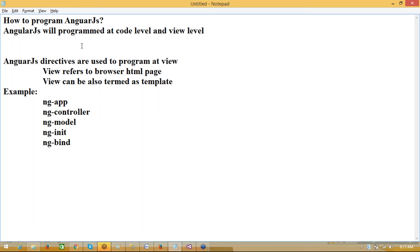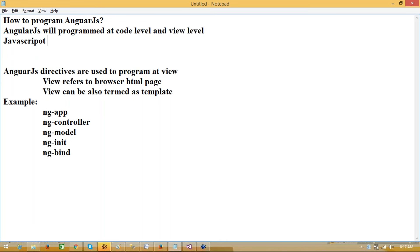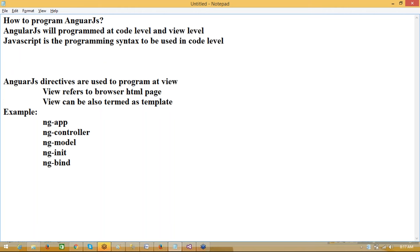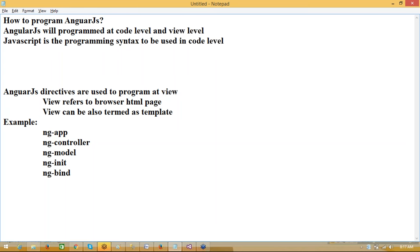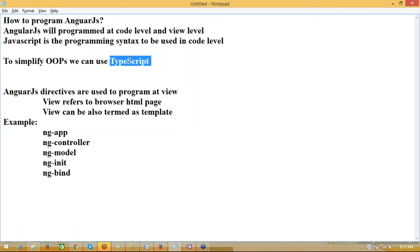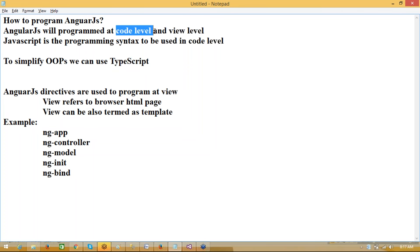At the code level, we use JavaScript. JavaScript is used in code level for writing if conditions, loops, arrays, everything. Even JavaScript OOP can be supplied. To simplify OOP, we can use TypeScript. TypeScript is object-oriented programming for client script from Microsoft. The object-oriented programming related to JavaScript — you write it in TypeScript, it will automatically generate JavaScript.